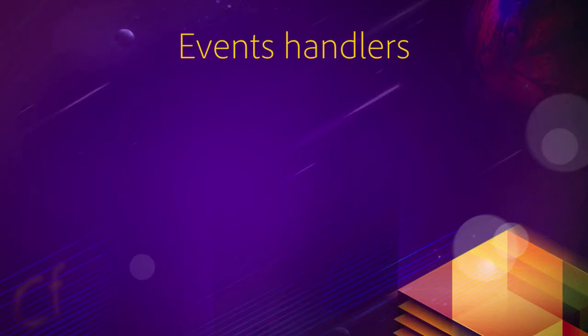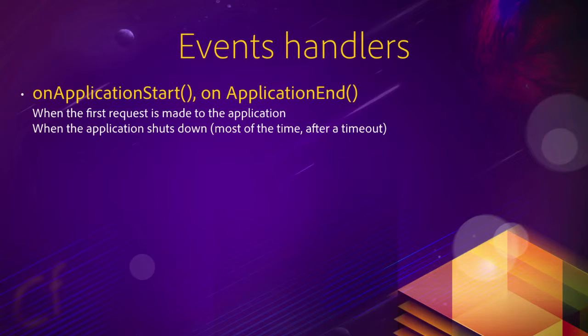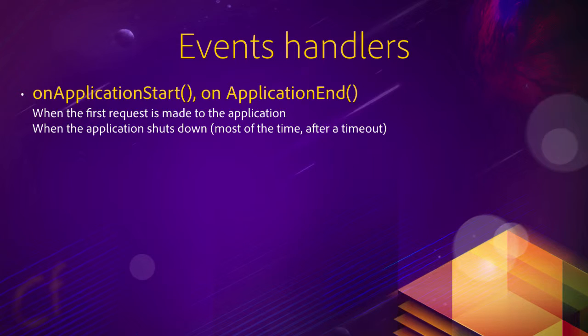But what are those events? First, you have the onApplicationStart and the onApplicationEnd methods. OnApplicationStart is automatically fired when the application starts, that is when the first request hits the application. In such a situation, the application needs to turn on before serving the request, and that is when onApplicationStart is executed. The onApplicationEnd method is automatically executed when the application shuts down, and that occurs most of the time after a certain timeout is reached. The default timeout is two days, but remember that we decided to change the application timeout to two hours in the previous video using one of the properties of the application framework.